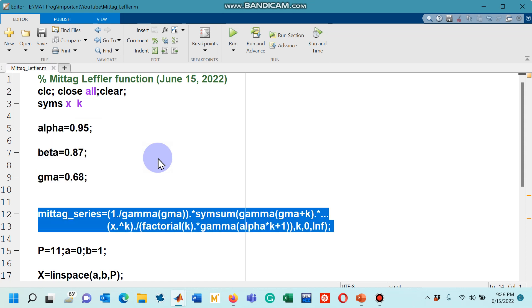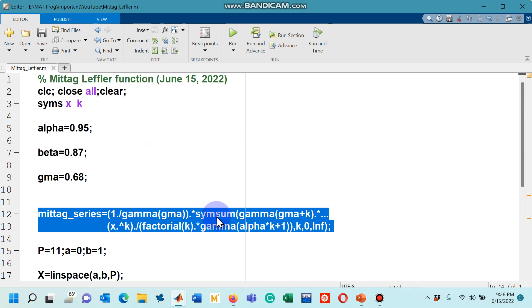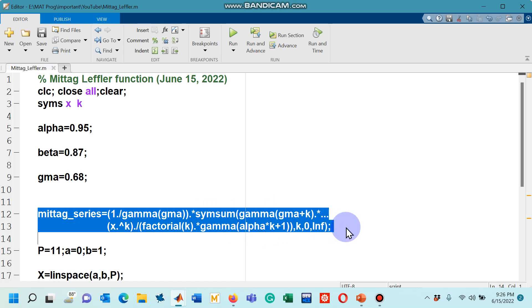Later on, you can see that lines 12 and 13 is what is the definition for the three-parameter Mittag-Leffler function that you just saw on the slide. I have used here an expression, the symbolic notation, a command called symsum available in MATLAB and then rest of the letters are same as you had seen on the slide.